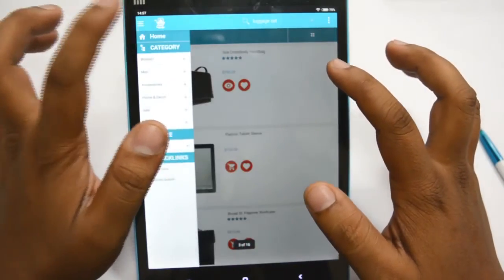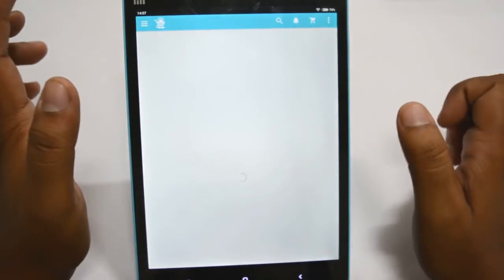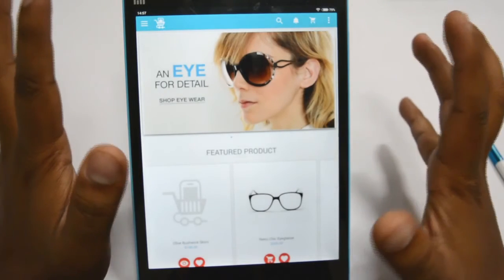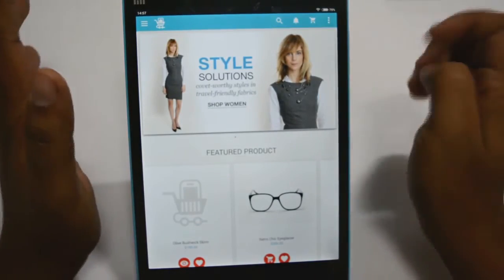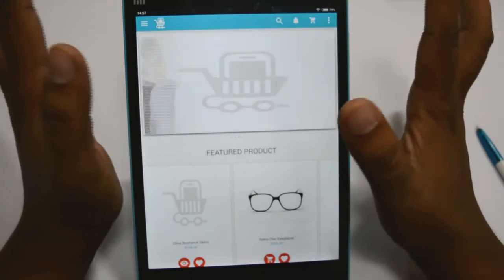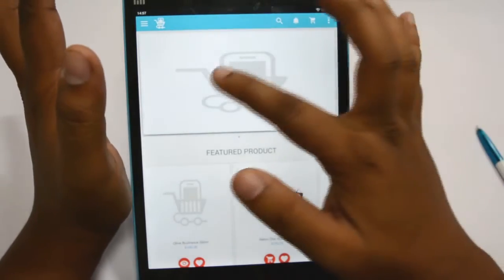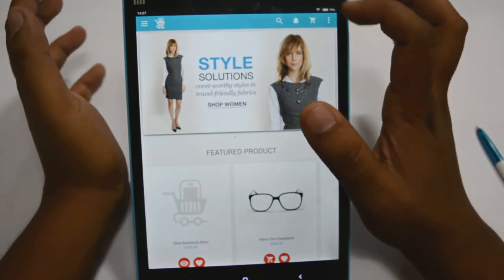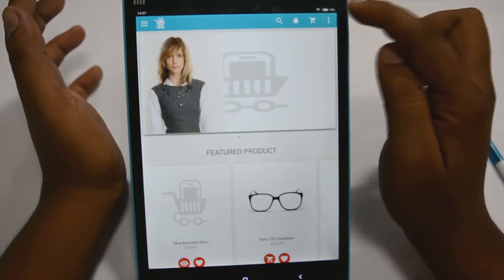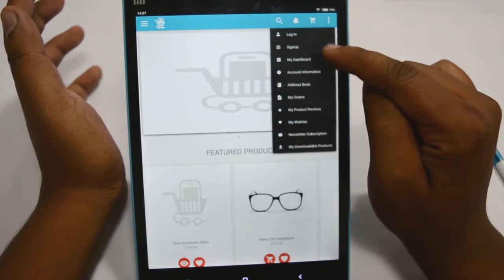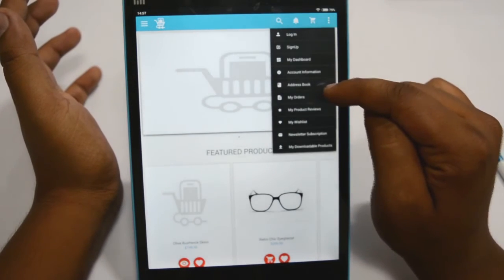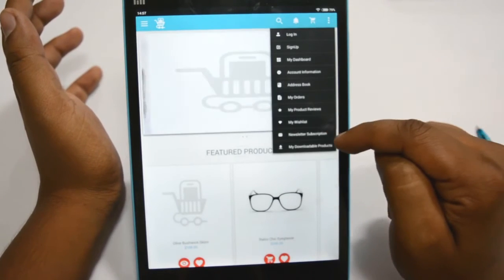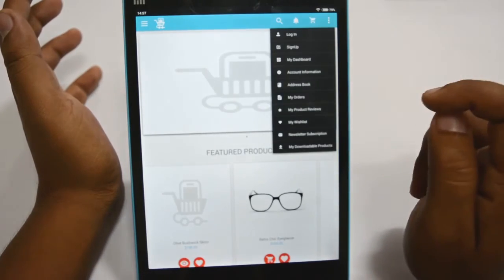Now we will go to our home page and try to add a product to our cart. First I will show you what features are available on our home page. You can login using the login button. Available options include Login, Sign Up, My Dashboard, Account Information, Address Information, My Orders, My Product Reviews, My Wish List, Newsletter Subscription, and My Downloadable Products.